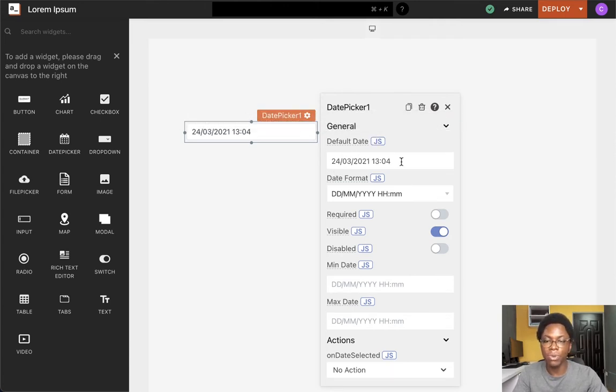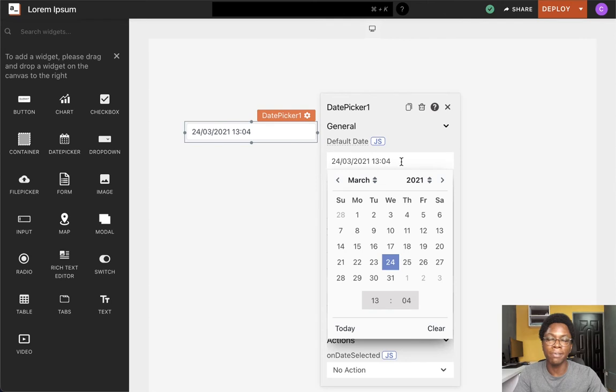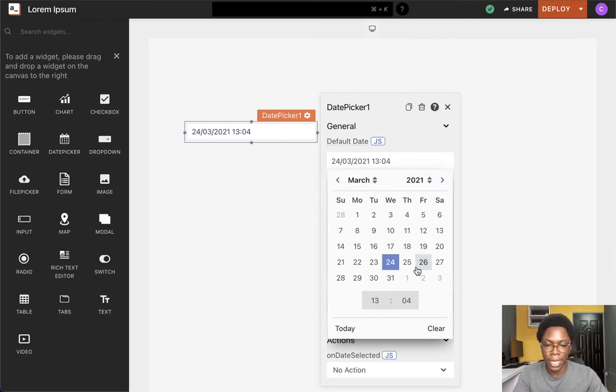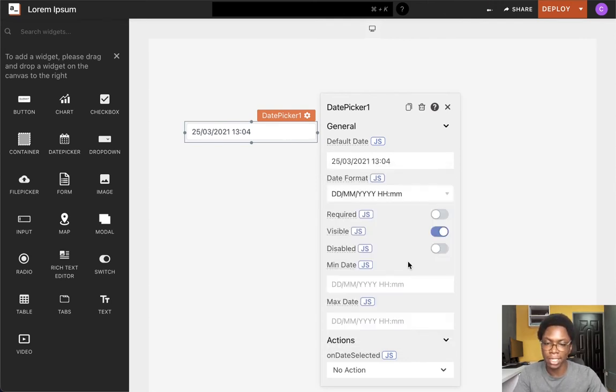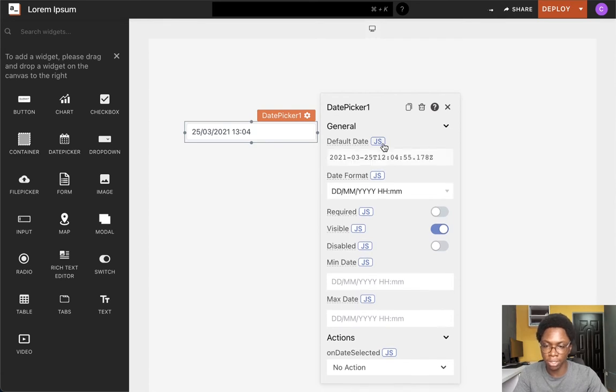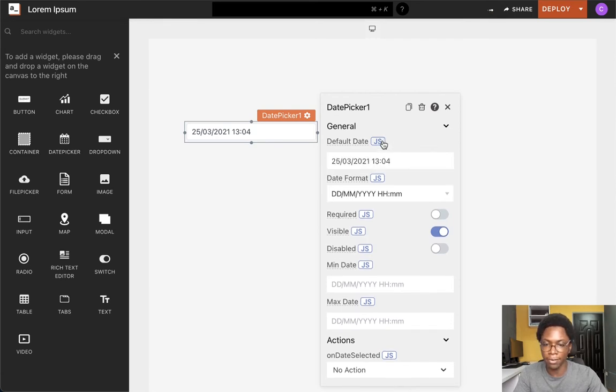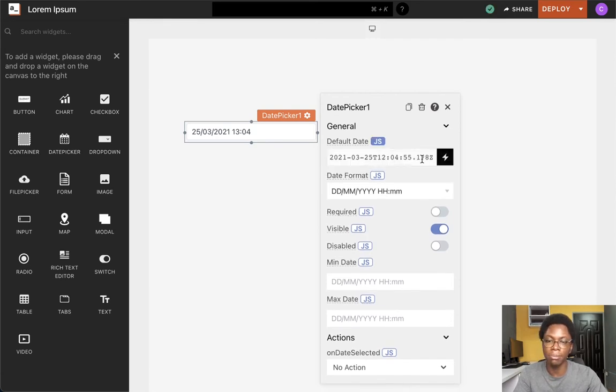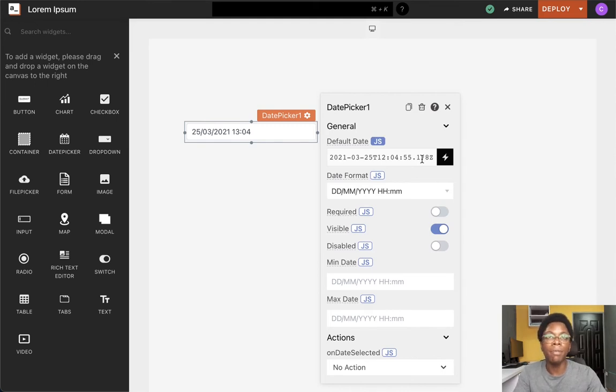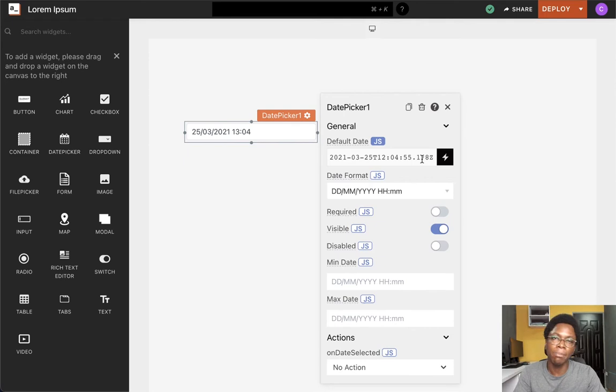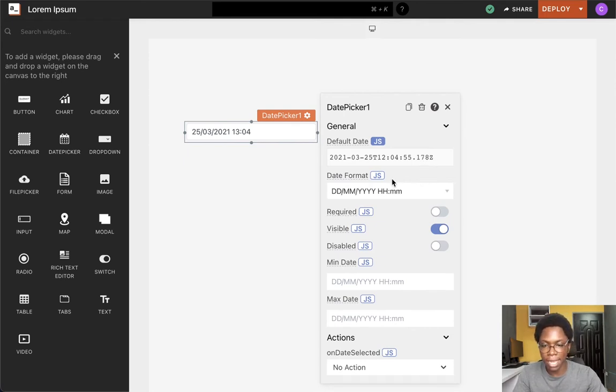Here is where you specify the default date you want showing up on the widget. You can select a date, or you can choose the JavaScript mode and write some JavaScript to conditionally set the dates, probably pulling in data from another widget or from an API or DB query.